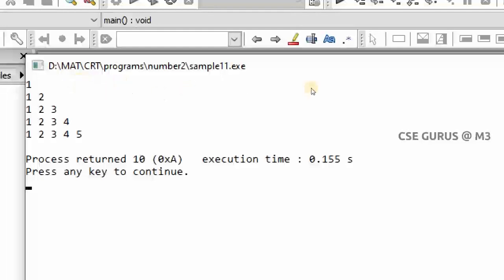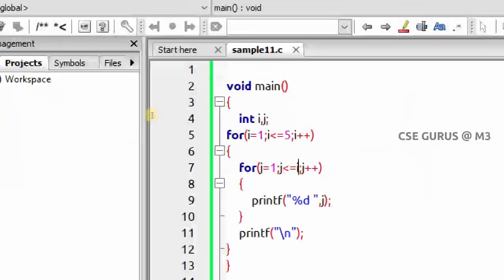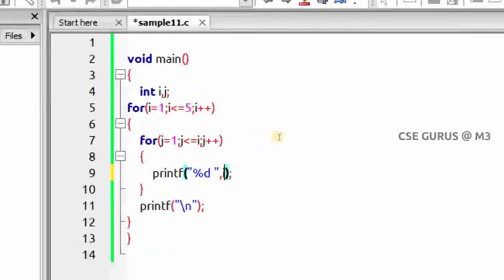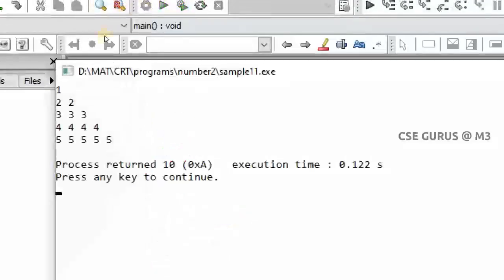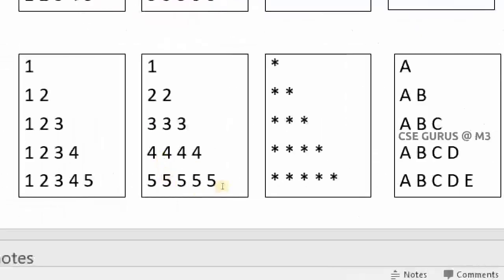Here I printed j — but what if I print i instead of j? You can guess the output: it becomes 1, 2 2, 3 3 3, and so on. This is our next question and output.